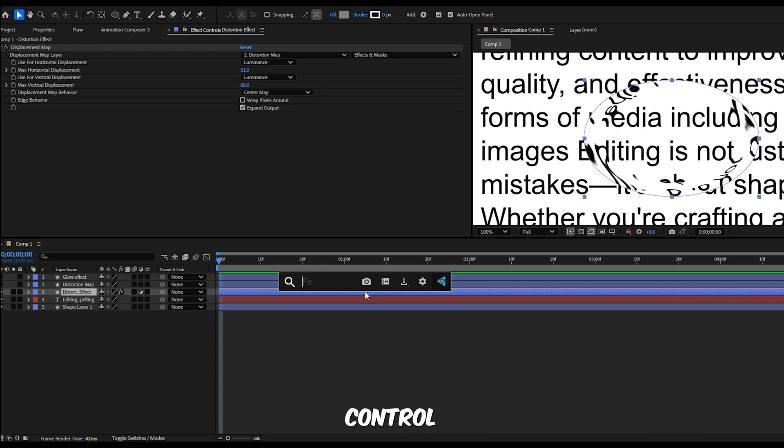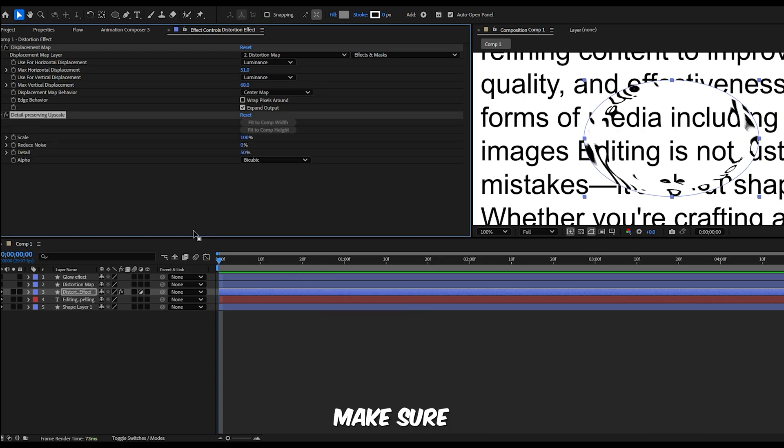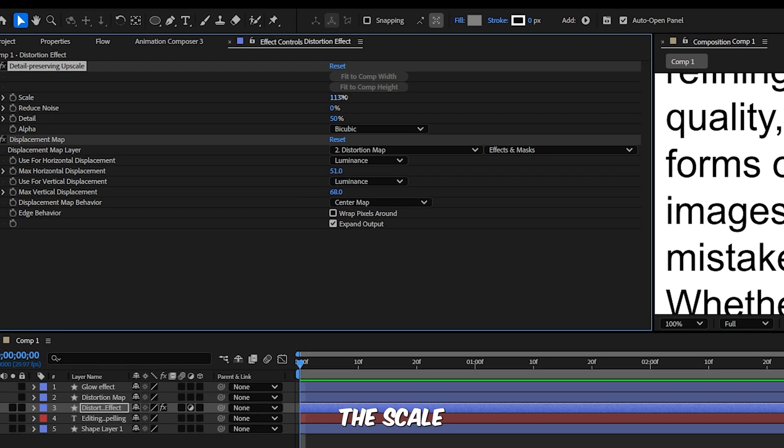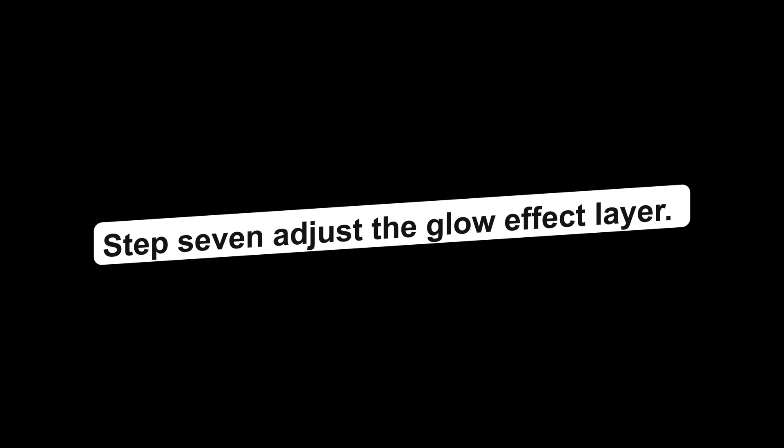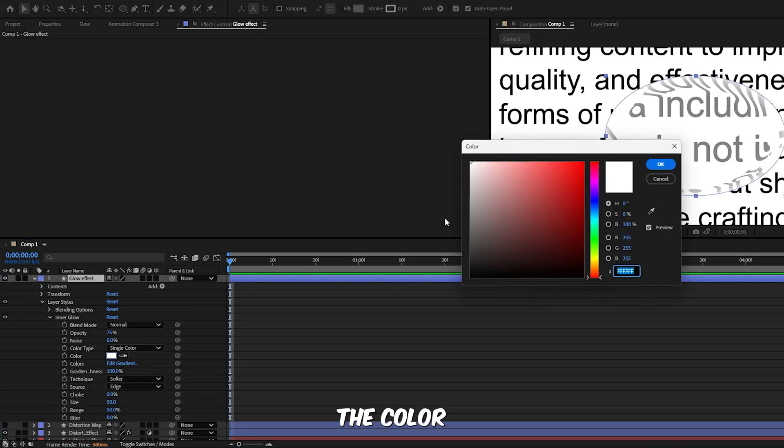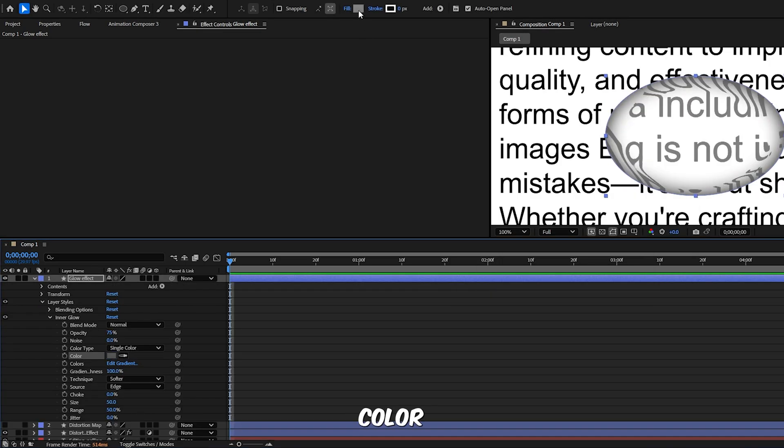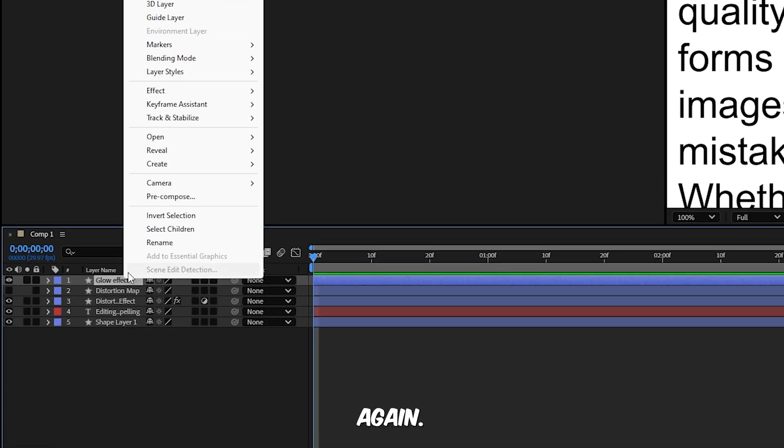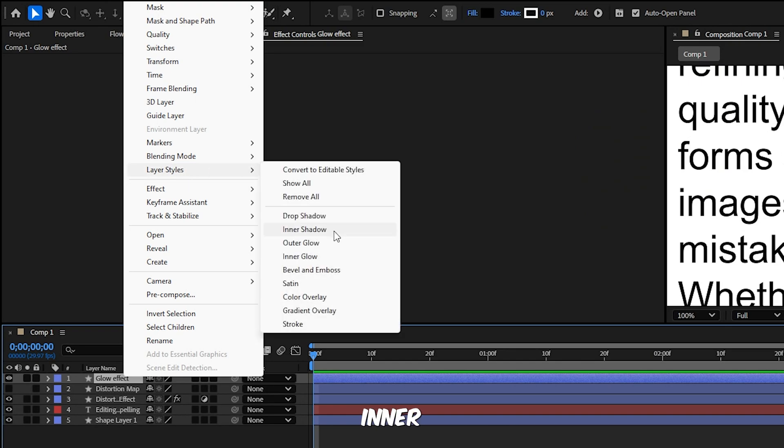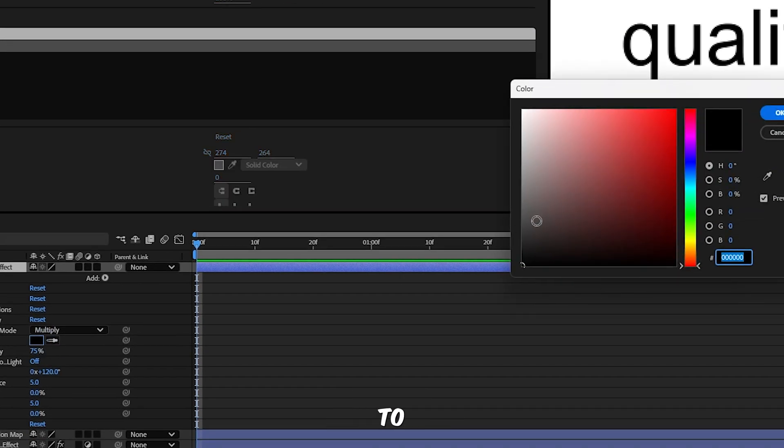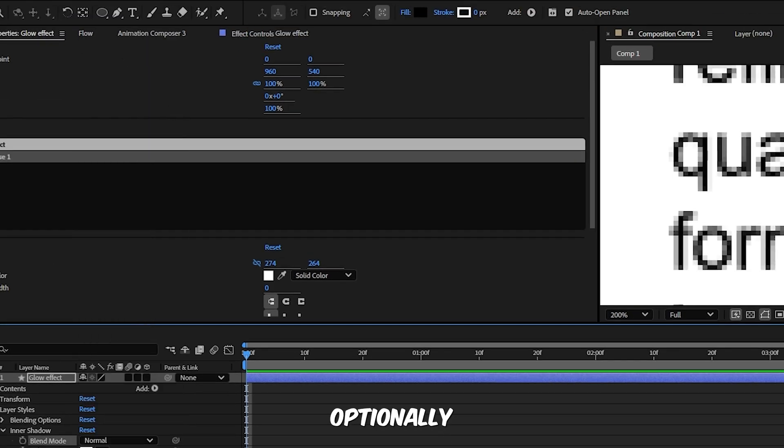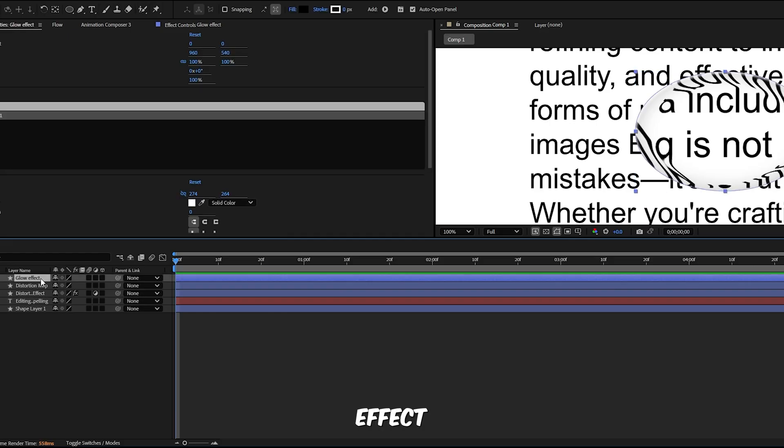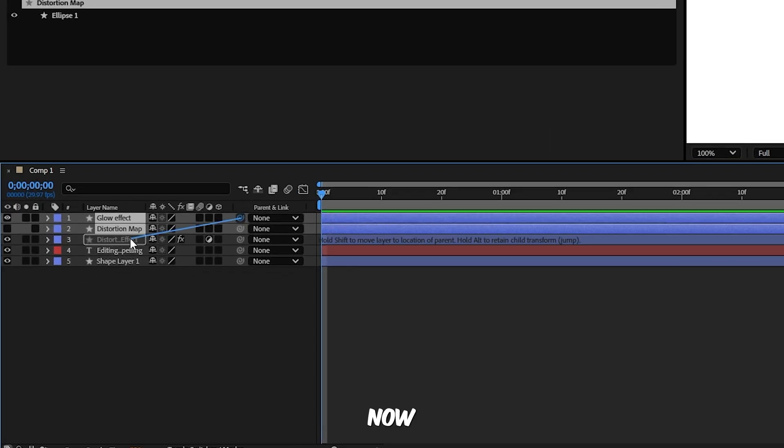Step 6, detail preserving upscale. With the Distortion Effect layer still selected, press Ctrl and Space, search Detail Preserving Upscale and apply it. Make sure it sits above the Displacement Map in the effect stack. Set the scale to 130. Step 7, adjust the Glow Effect layer. Turn the Glow Effect layer back on, go into its Inner Glow settings, change the color to a soft gray, set the fill color to black, drop the opacity to around 20. Then right click again, go to Layer Styles and add Inner Shadow. In its settings change the shadow color to white, set the blending mode to Normal, optionally increase the choke for a sharper edge.